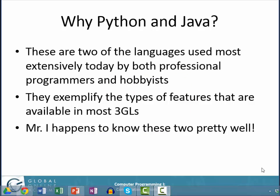I've selected Python and Java as the two languages I'm going to use to illustrate third generation language concepts. Why Python and Java? They're two of the languages used most extensively today by both professional programmers and hobbyists. They're learned often, taught in colleges and in online tutorials, and a lot of people know them. They exemplify the types of features available in most third generation languages. And probably the most selfish reason is I happen to know these two pretty well — these are the two I've been using the most in recent years.